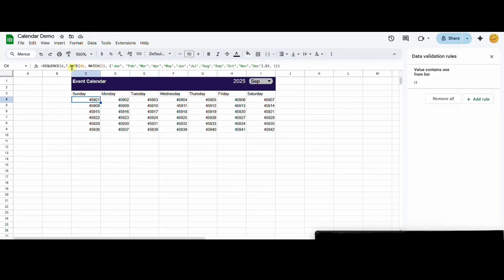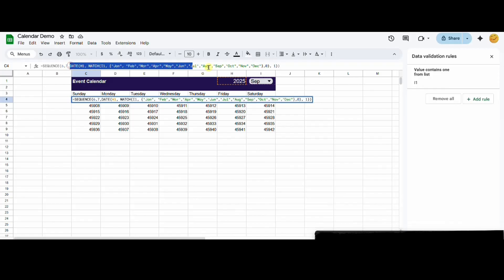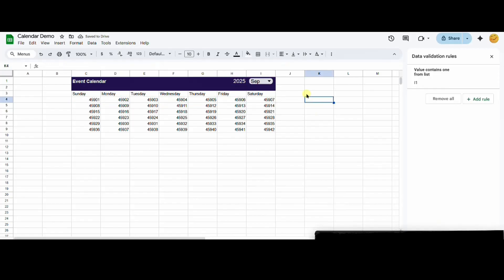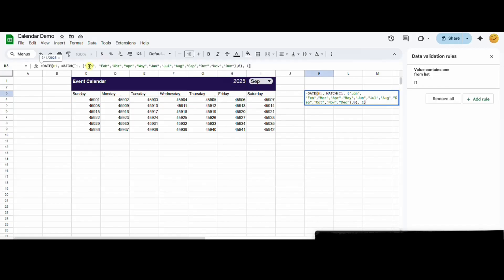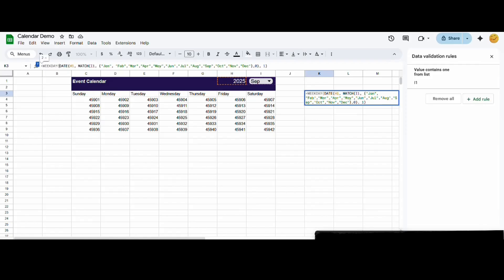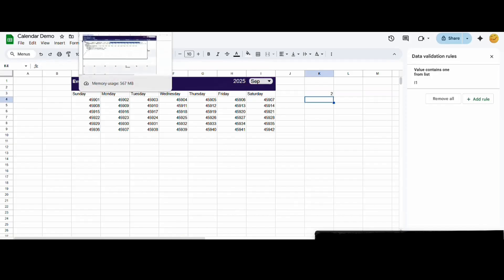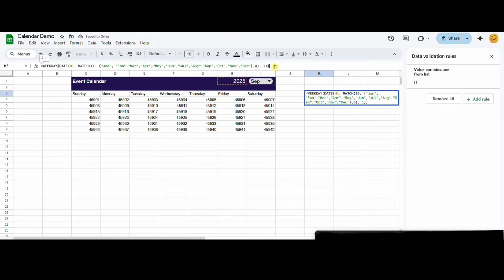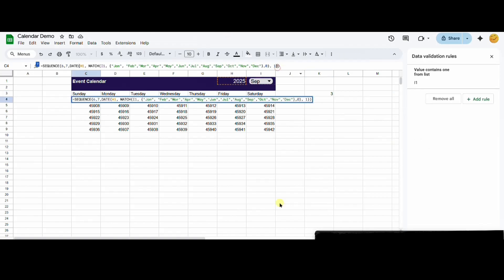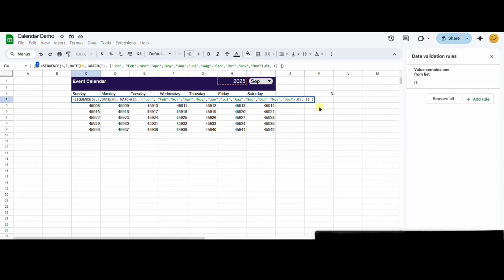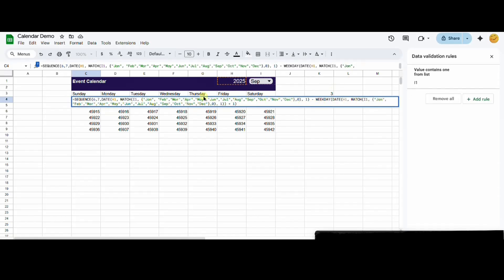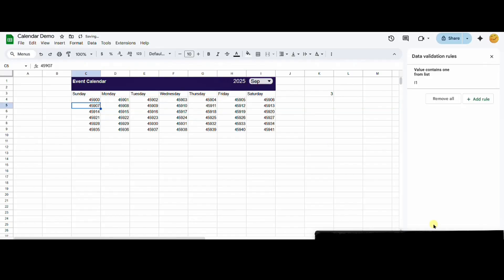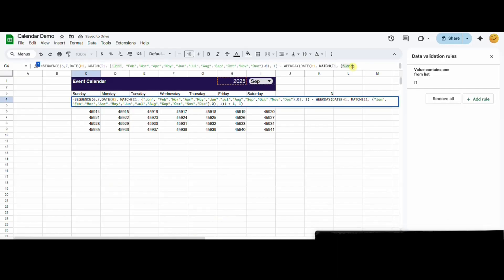I'm copying this formula to a new cell to show you how the weekday function works. Surrounding the date with the weekday function will return which day of the week it is. For example, Sunday will be 1, Monday will be 2, Tuesday will be 3. We are subtracting the weekday function from the first day of the month to get the Sunday before the first day of the month. Subtracting it will return the Saturday, and then we add 1 to get Sunday.